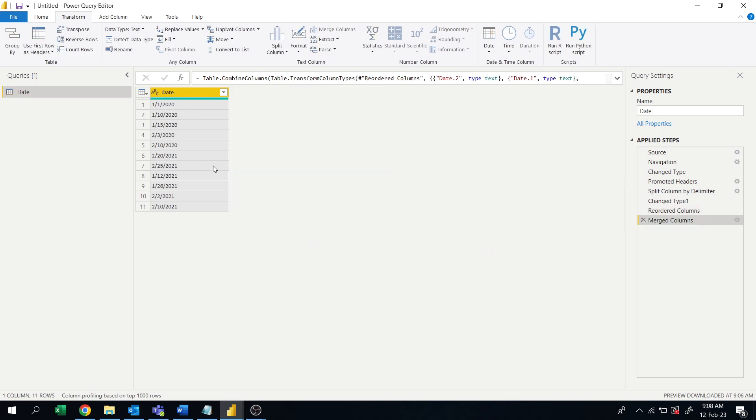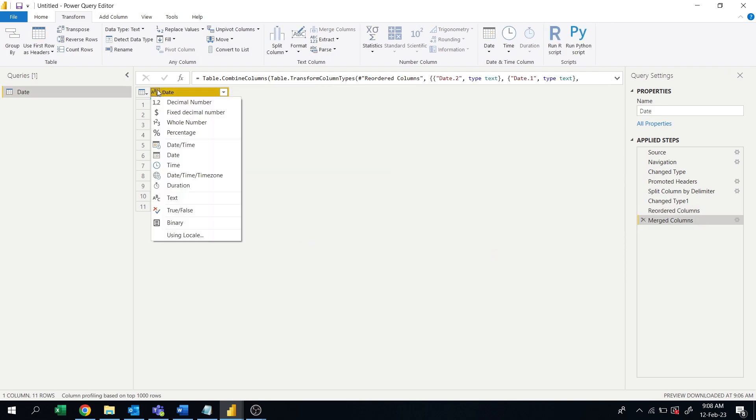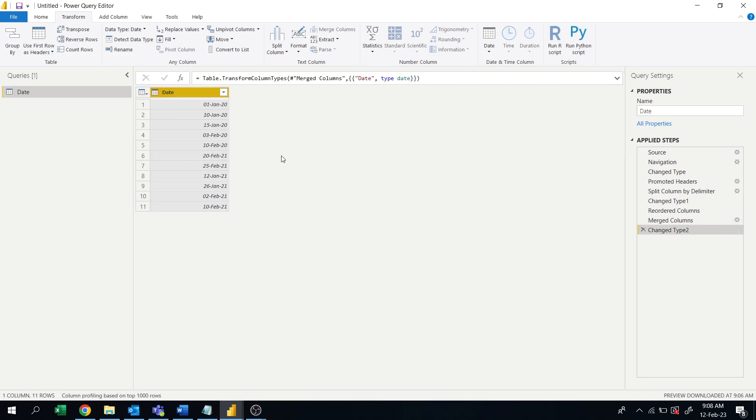Okay, now they are merged. Now if you change the date format to date, then we will get the correct dates. Okay, so this is the way to fix the date format when the months are in the beginning which are greater than 12.